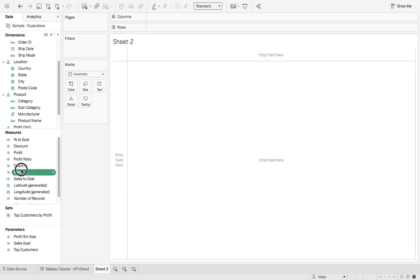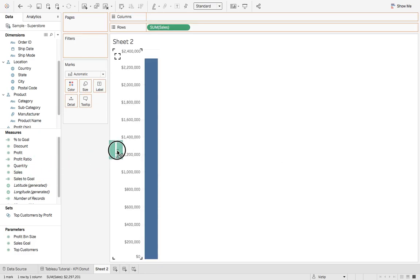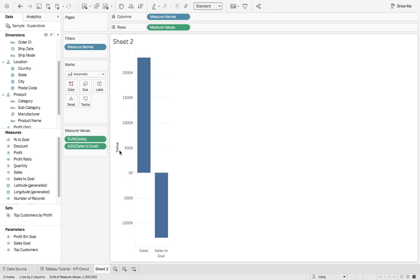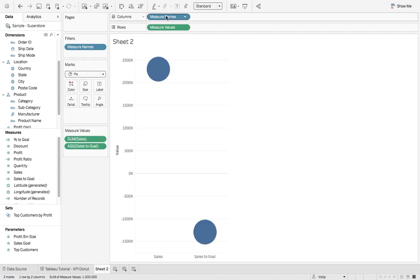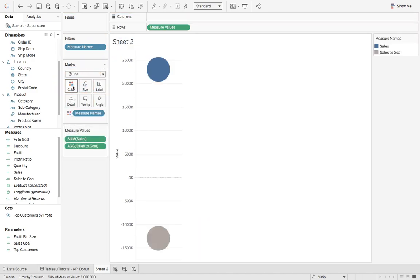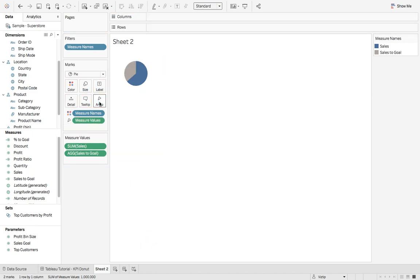We'll grab cells. Let's drop that on rows. We'll take cells to goal. Let's drop that on cells right here. We're going to change it from automatic to pie. Then we're going to take measure names. Let's drop that on color. Let's take measure values and drop that on angle. Looking good.